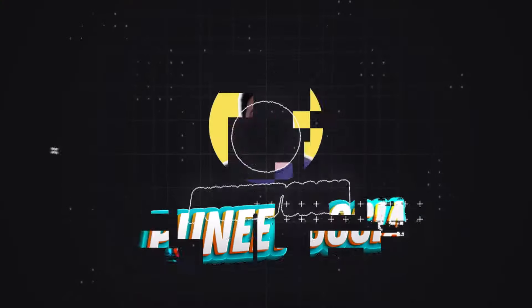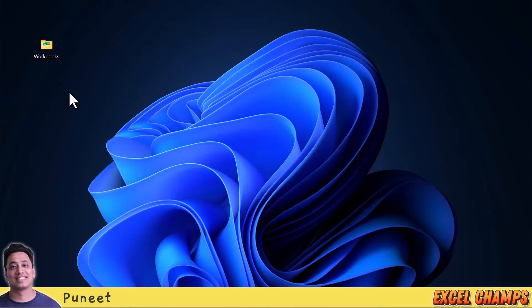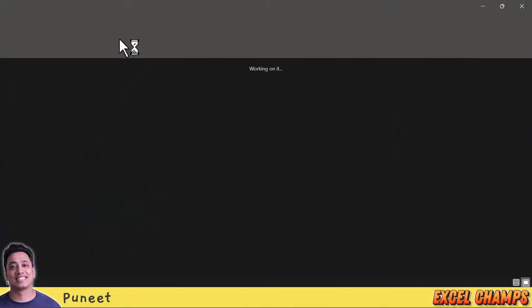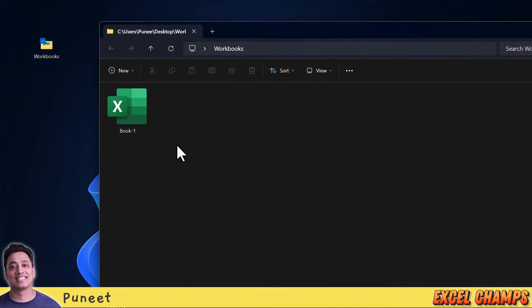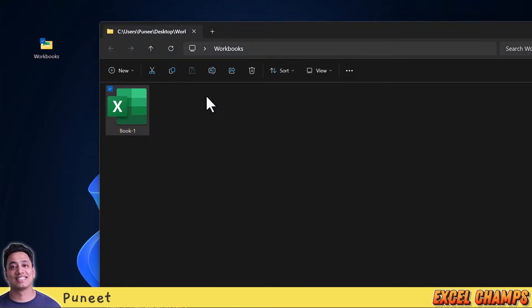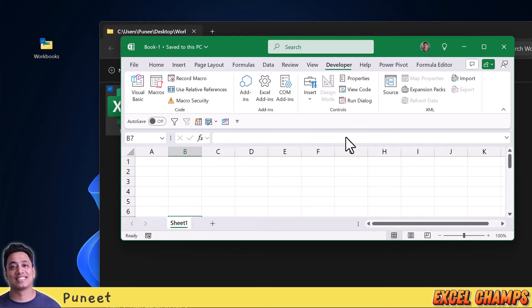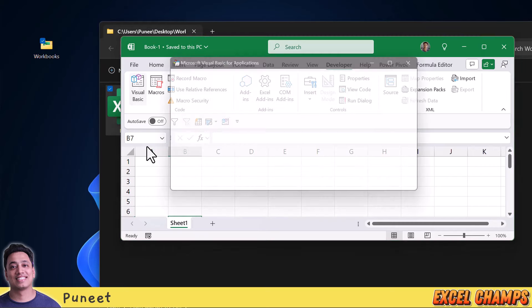So make sure to watch this video till the end and now let's get started. I'm going to start off with opening the folder that I have on my desktop. In this folder I have my workbook where I'm going to write this code, and I want to add 10 more workbooks within the same folder, so I'm going to open this workbook.